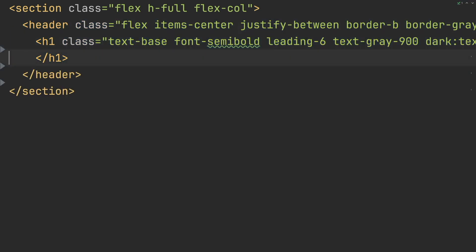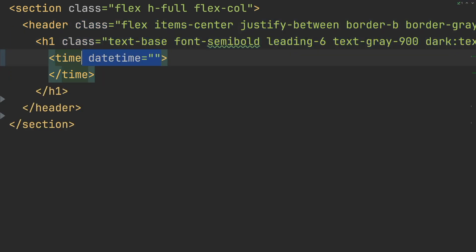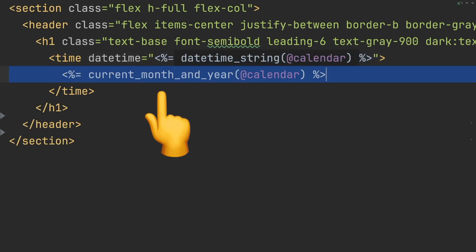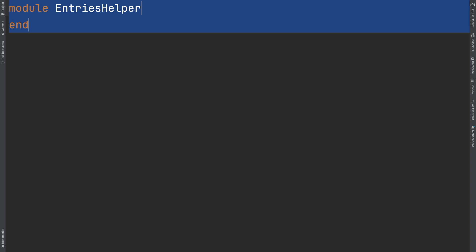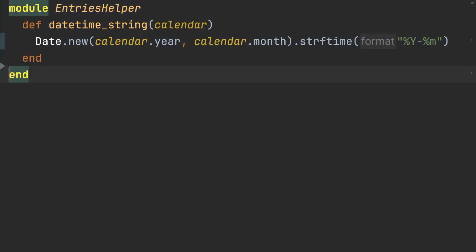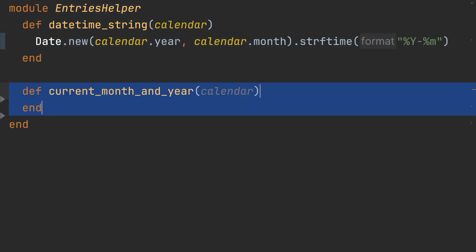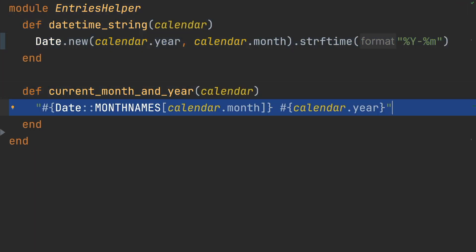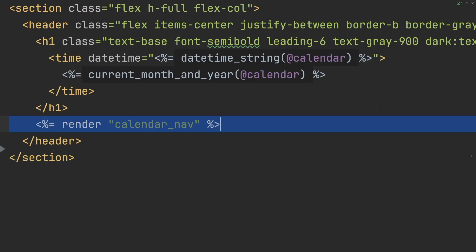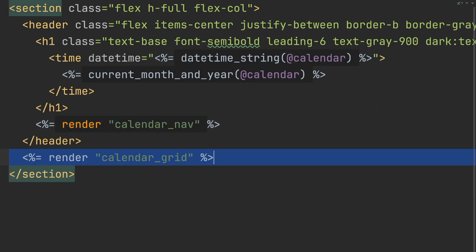I'll use helper methods to render out the date time string on the time element and the month and year in the calendar header. We'll define our entries helper and implement the two methods we are using in our views. Then we'll render out the partials to complete our calendar component.